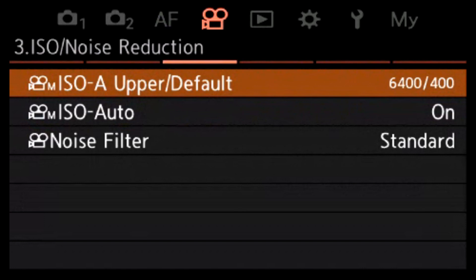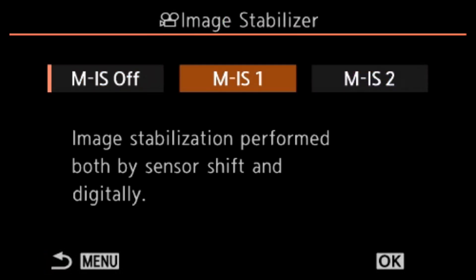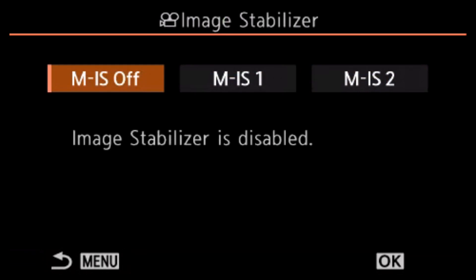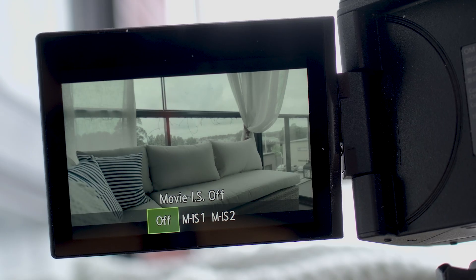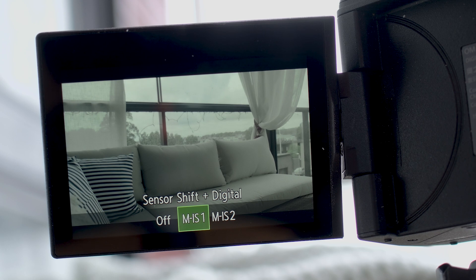Page three I leave as it is. Page four has settings for IBIS. You can turn it off, and there are two settings: IS1 and IS2. IS1 uses both digital and sensor shift; IS2 uses only sensor shift. When using a tripod like now it's turned off, but if I'm handheld I use IS1 — I found that to be a bit better. However, when using IS1 there is a slight crop in the image, so the crop factor is roughly 2.2.